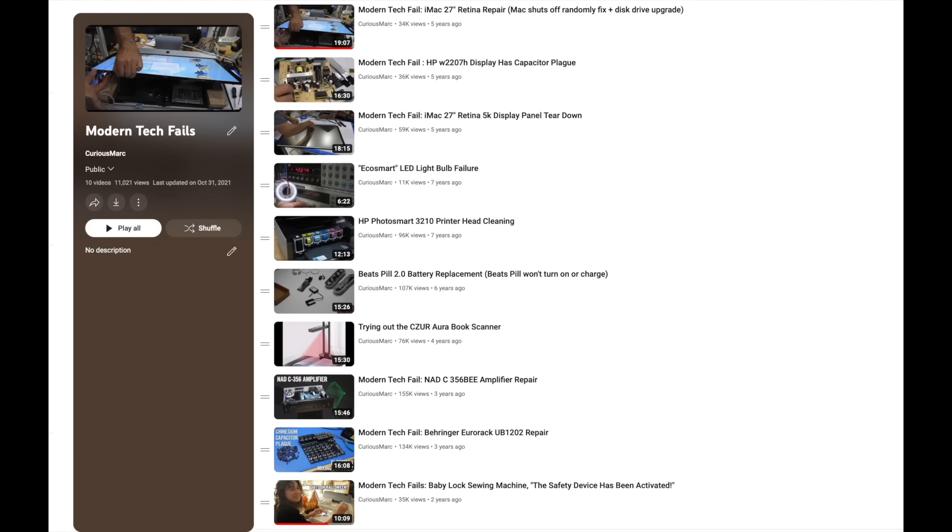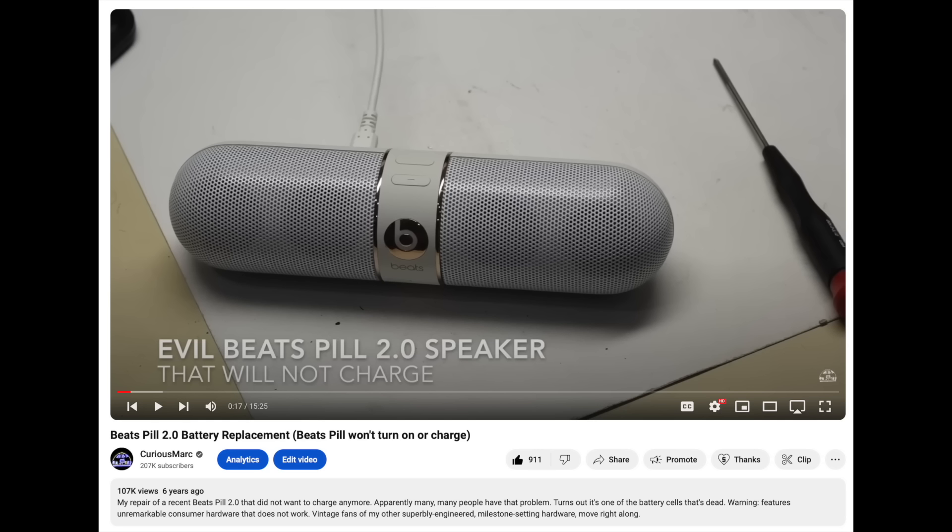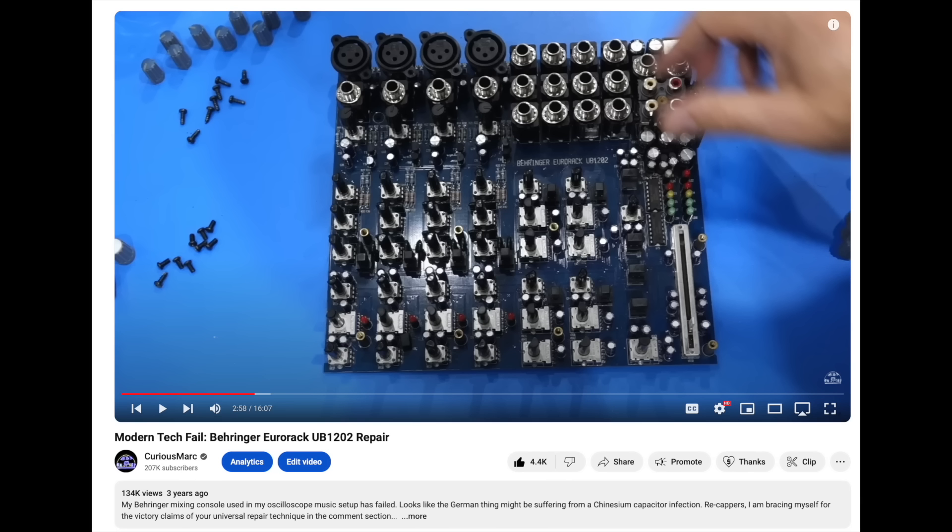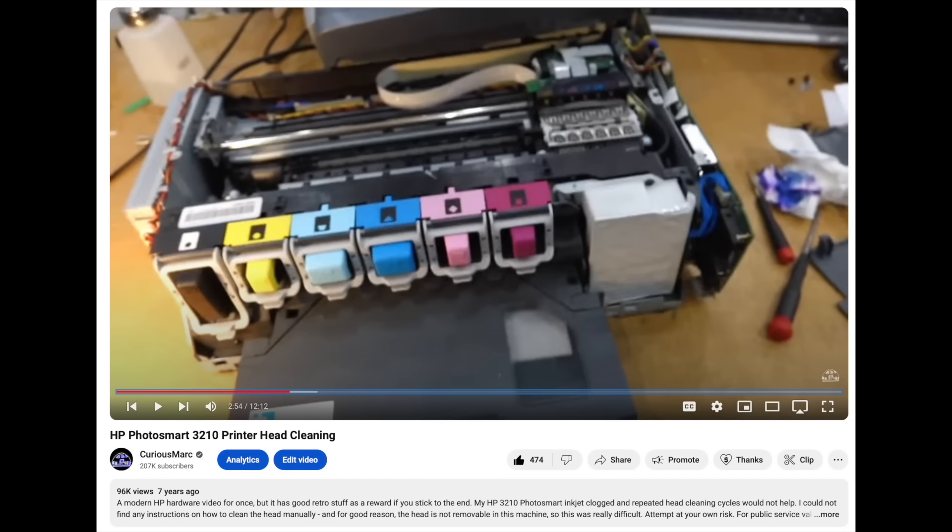If you are a fan of the channel and expect superbly engineered, ultra-reliable Hewlett Packard or Space hardware, well, look the other way, because this is not it. This is consumer hardware that has been cost reduced to the bone and fails in pathetic ways, not due to engineering, but due to excessive money pinching. I post this modern fails video as a public service to help other people that are guaranteed to eventually have the same issue.